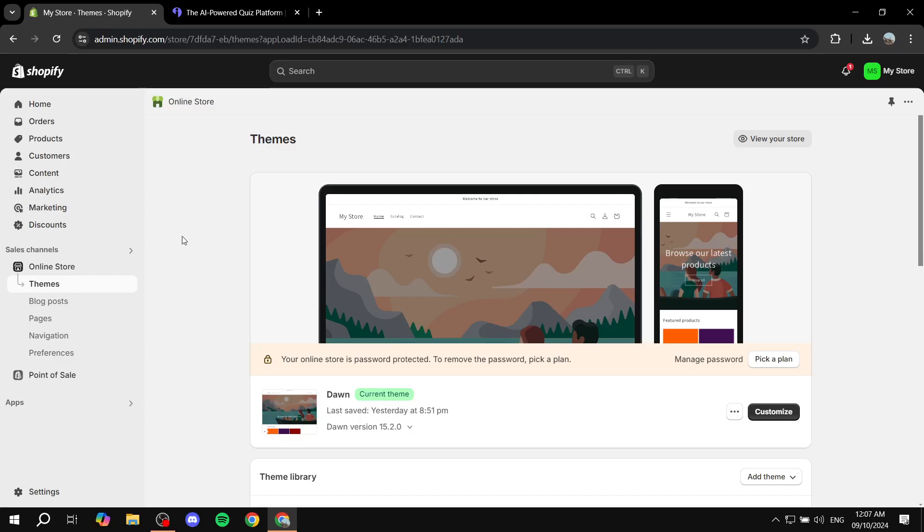How to create a product recommendation quiz for your Shopify store. Hey everyone and welcome, we hope you're all doing great. In this video I'll show you step by step how to achieve this.